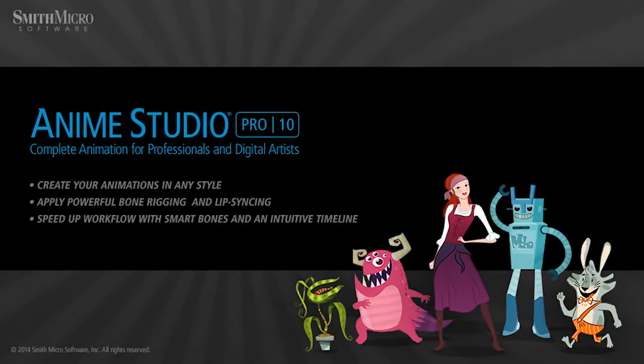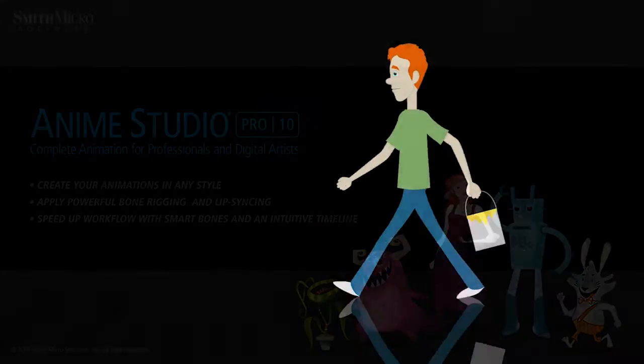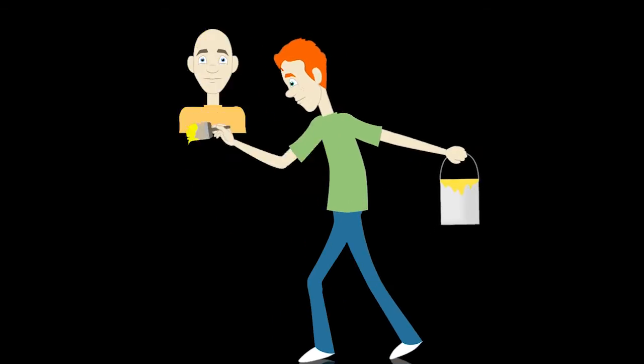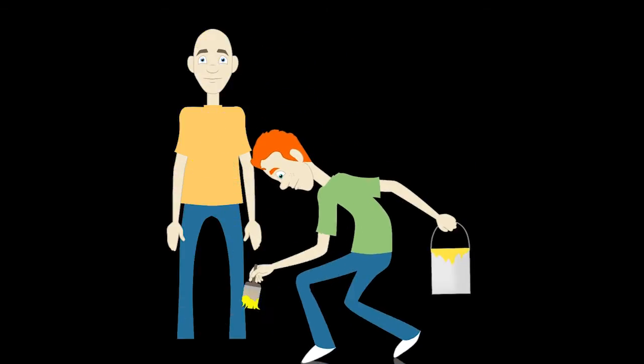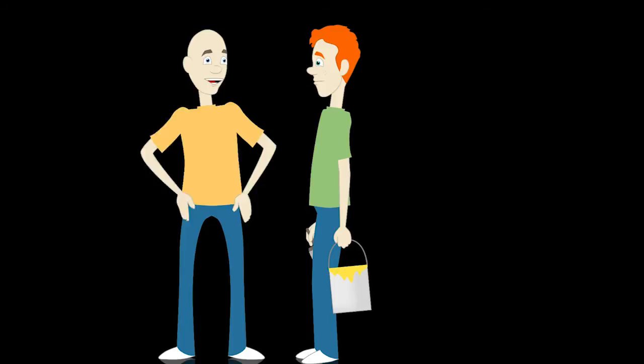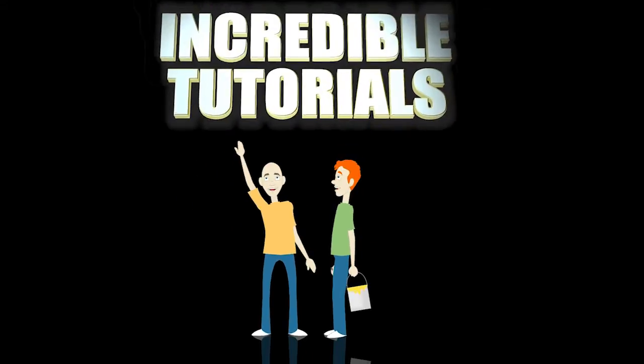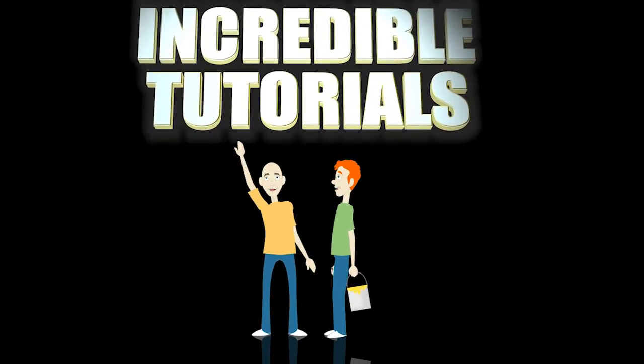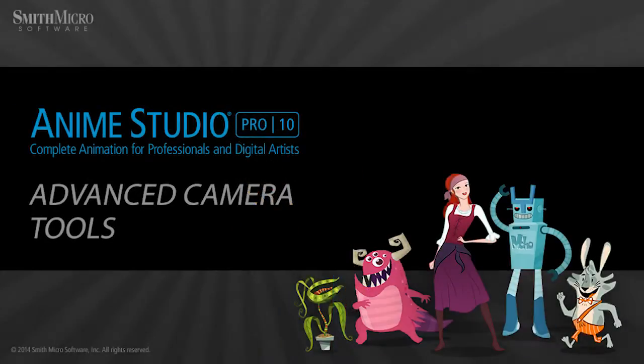Hey guys, Chad Trofkobin here from the Incredible Tutorials YouTube channel. Jim Mills and I have teamed up with Smith Micro to bring you these brand new Anime Studio 10 tutorials. So I hope you're ready because we're about to get started.